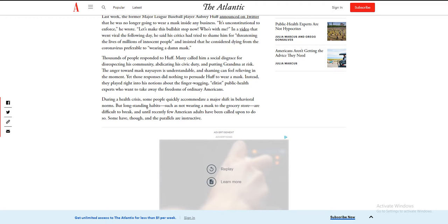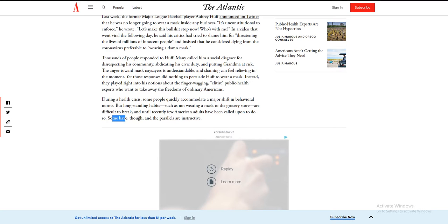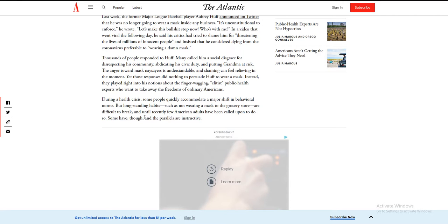During a health crisis, some people quickly accommodate a major shift in behavioral norms, but long-standing habits such as not wearing a mask to the grocery store are difficult to break. And until recently, few American adults have been called upon to do so. Some have, though, and parallels are instructive.